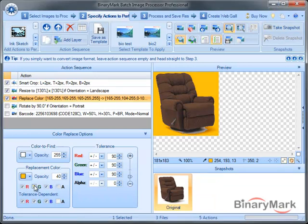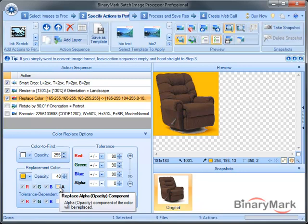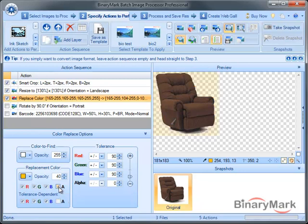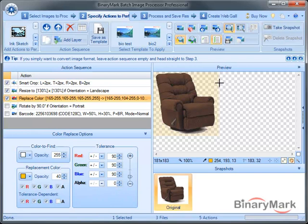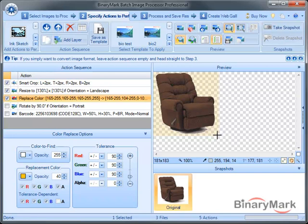The nice thing is that I can control opacity much more precisely. For example, if I enable the opacity or the alpha channel replacement like this, as you can see, because I've defined the opacity of the replacement color to be exactly 40, it is immediately reflected, and all the pixels whose color got replaced now have this value set for the opacity.